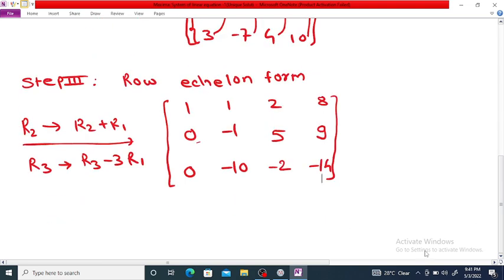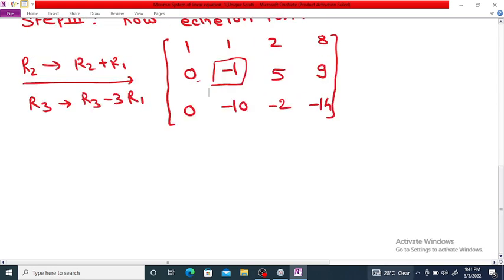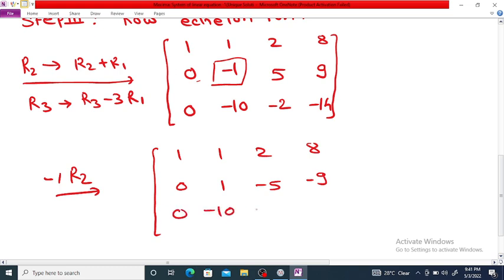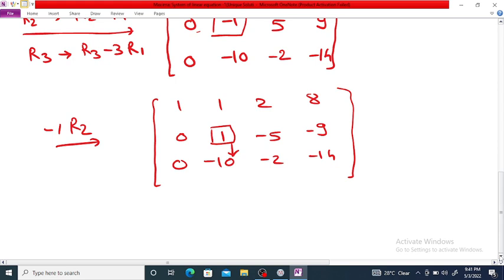Next, we want the first non-zero entry in the second row to be 1. Currently it is minus 1, so we multiply R2 by minus 1. This gives the matrix: row 1 is 1, 1, 2, 8; row 2 becomes 0, 1, minus 5, minus 9; row 3 is 0, minus 10, minus 2, minus 14.